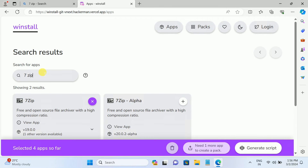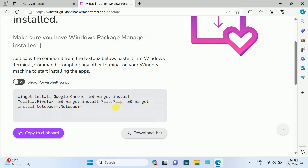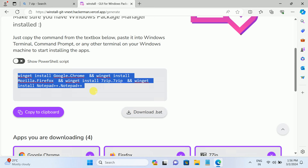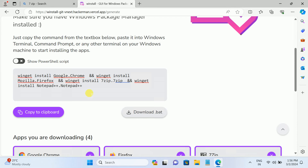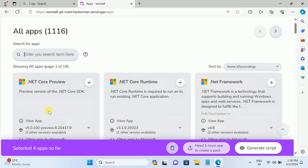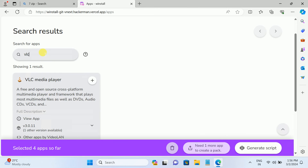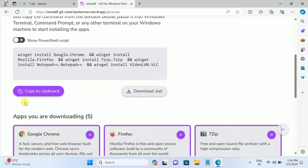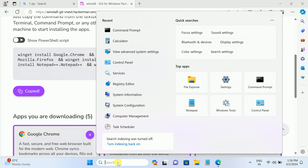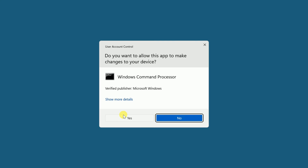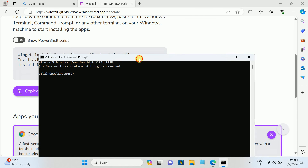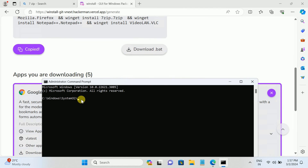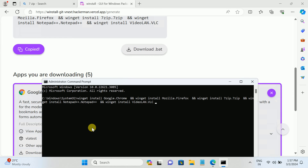So we have selected four install apps here. We have Notepad++, 7-Zip, Firefox, and basic software requirements like VLC and other things you can look for as per your choice. This is the generated script. You just need to copy it - click Copy to Clipboard - and open CMD as an administrator, or you can directly download its bat file.